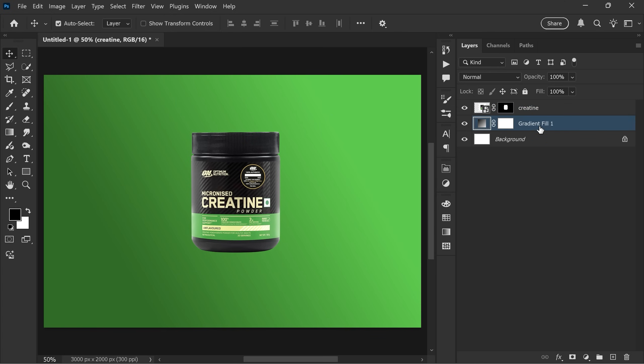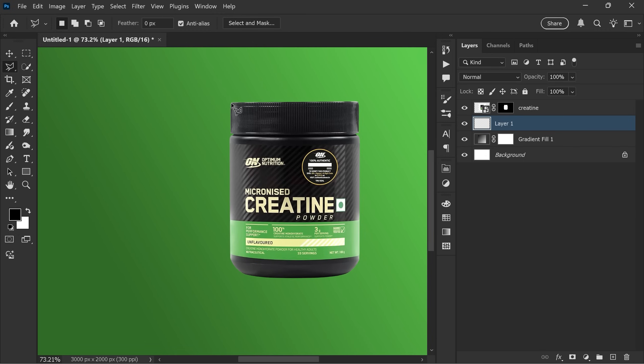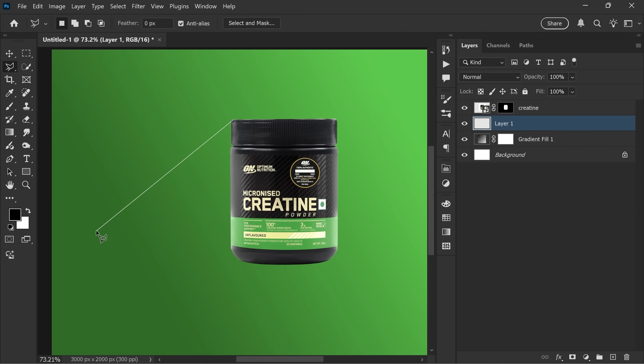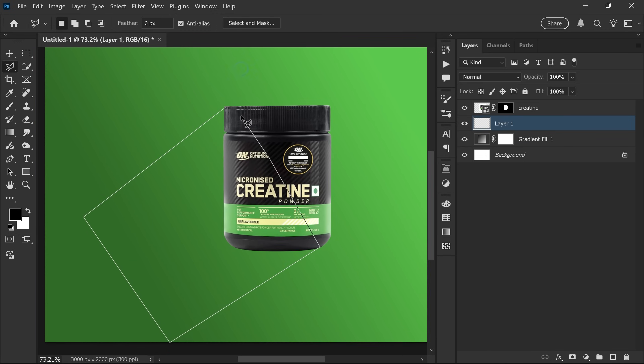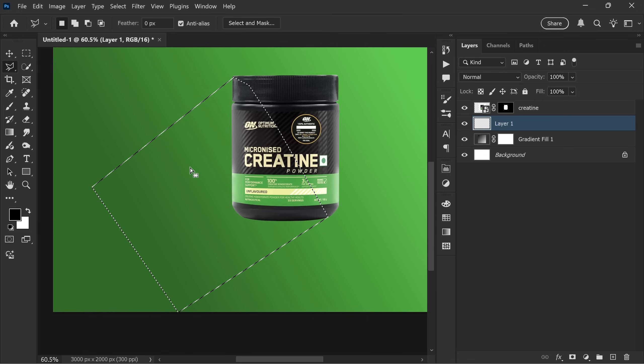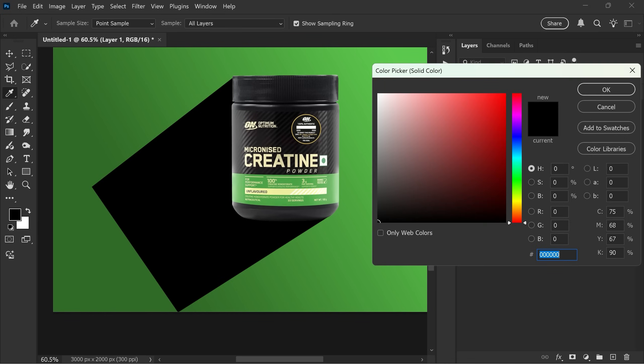Now select the gradient fill layer again and create a new blank layer. Choose the polygonal lasso tool and begin drawing the first shadow shape. Once the selection is active, add a solid color adjustment layer. Fill it with black and click OK.